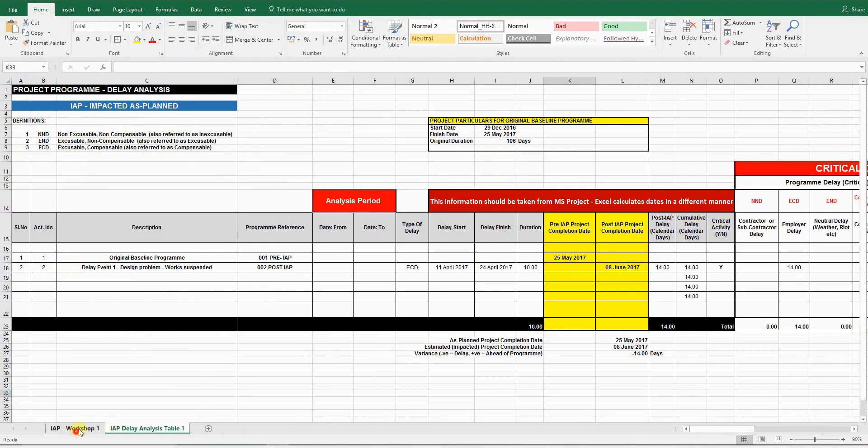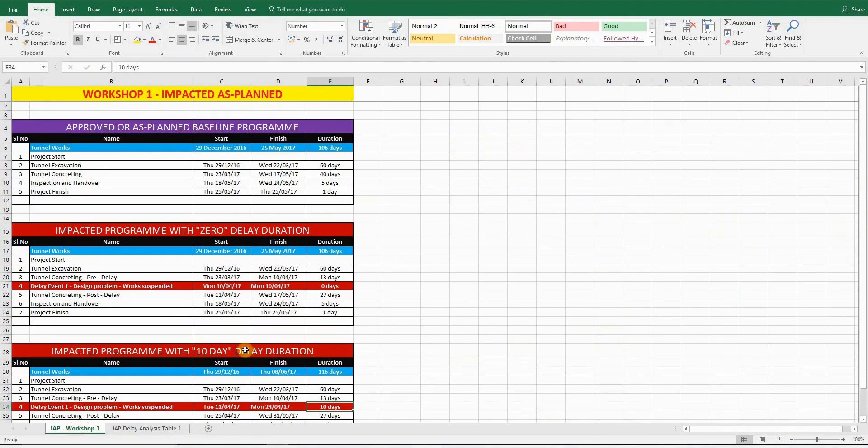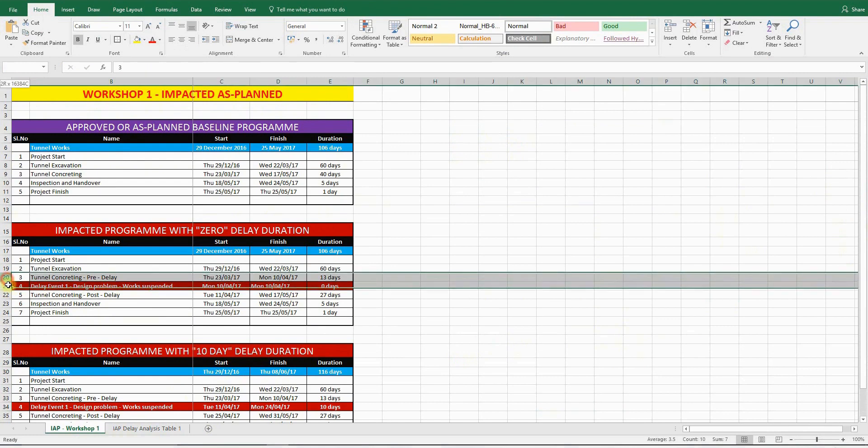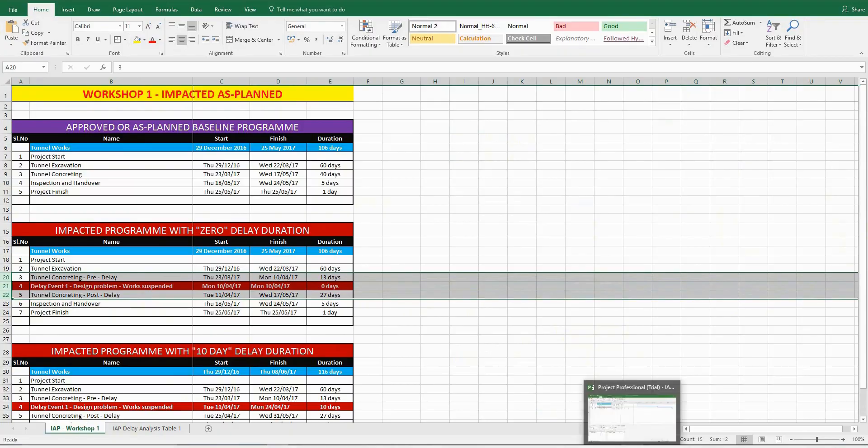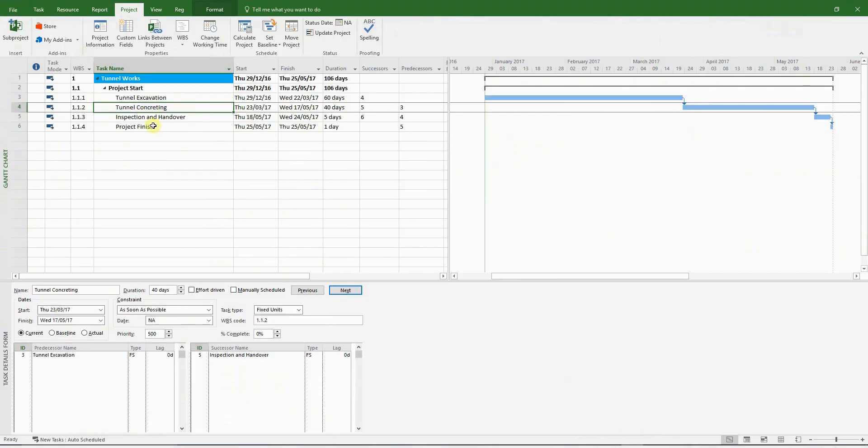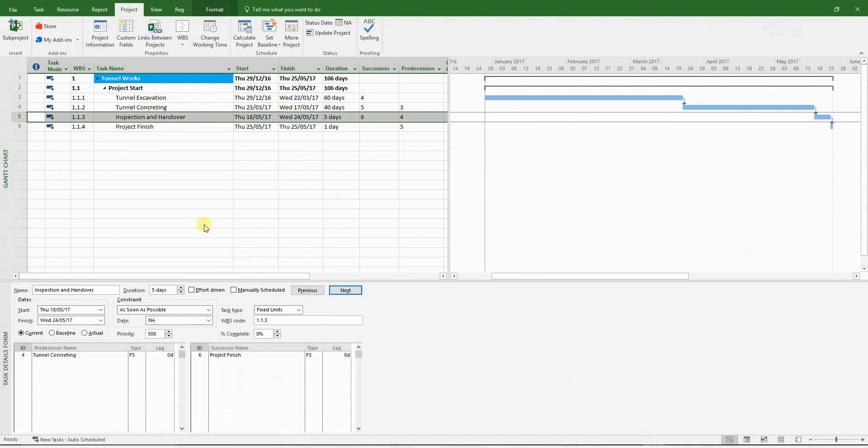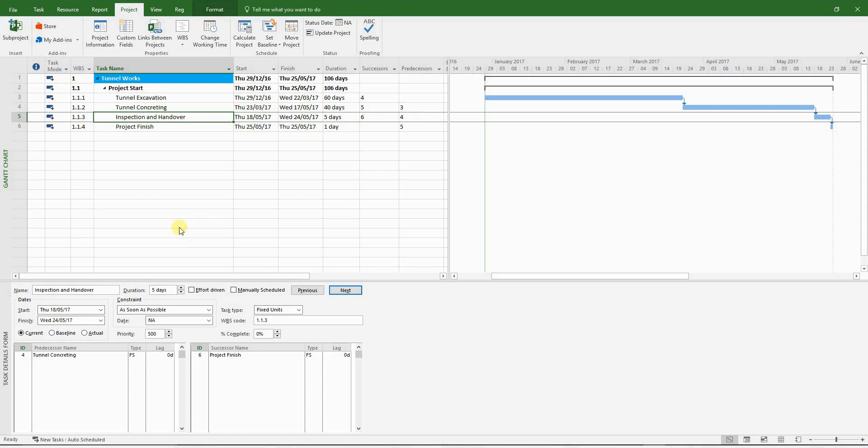If you remember, the delay event affects the tunnel concreting activity. So we are going to insert the delay event in this section here. And once more, you may come across other delay analysts doing it in different ways. But I have noticed that when I present a delay analysis by using the methodology that I'm about to demonstrate, it is much more easier for a third party to understand the overall logic, especially if he's not an engineer or if he or she does not have a lot of experience with programs or delay analysis.